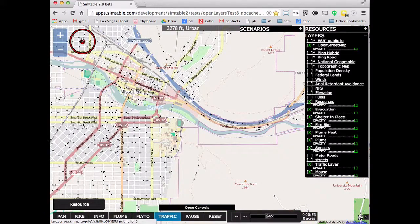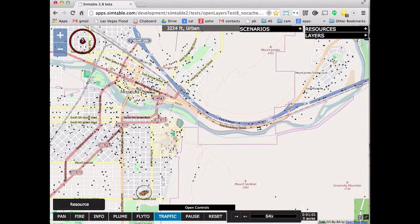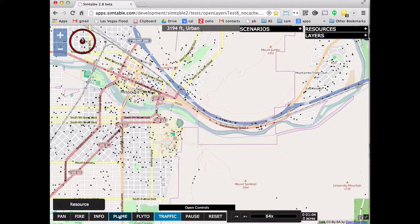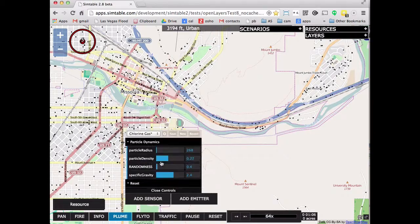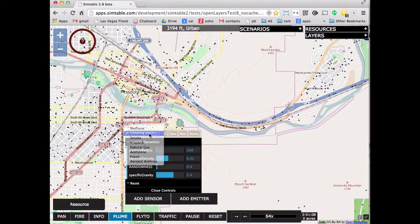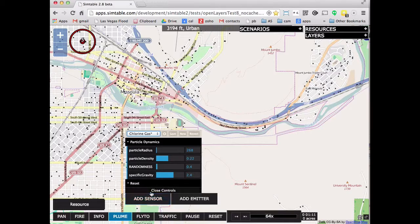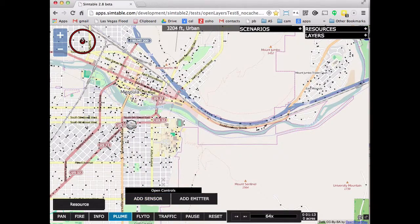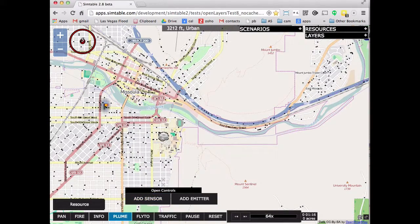Now we'll add things like a basic fluid dynamics model — very simple. We're also looking up different chemicals with different vapor densities.